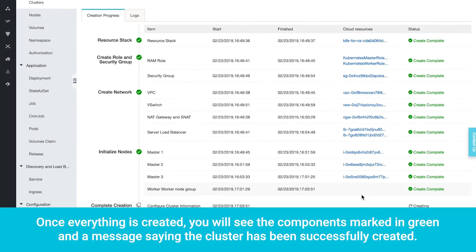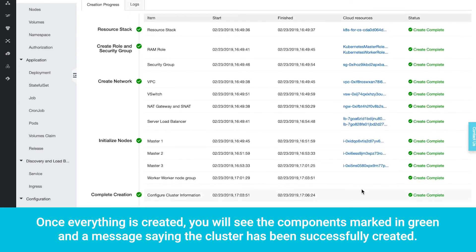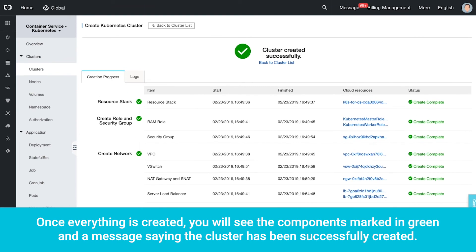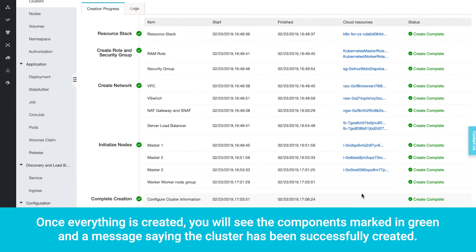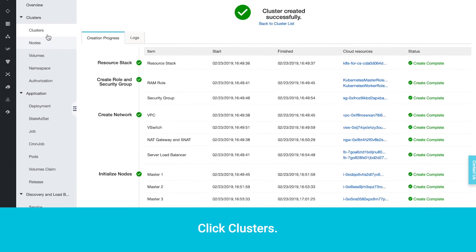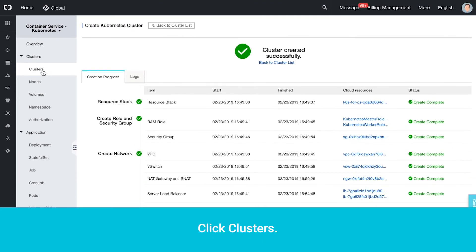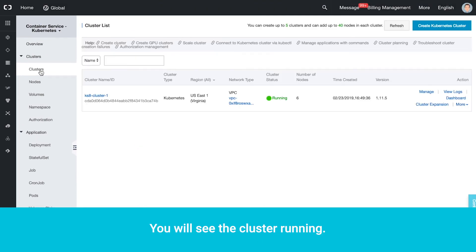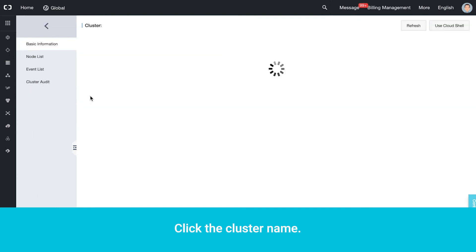Once everything is created, you will see the components marked in green and a message saying the cluster has been successfully created. Click Clusters. You will see the cluster running. Click the cluster name.